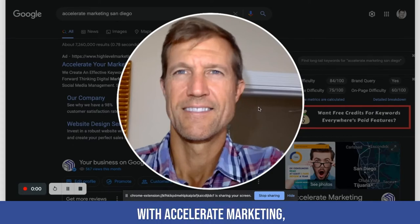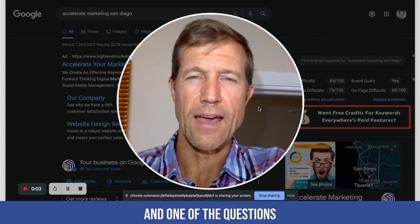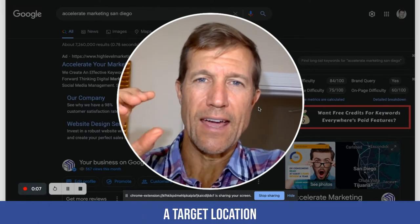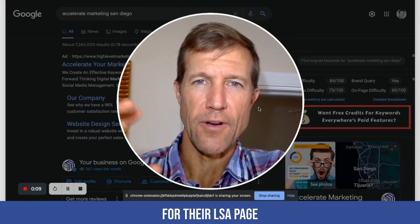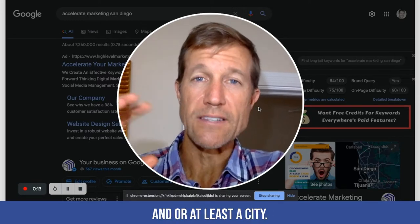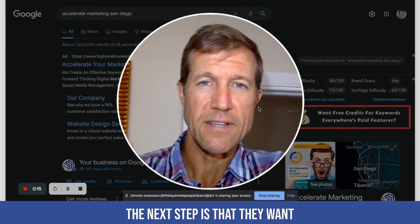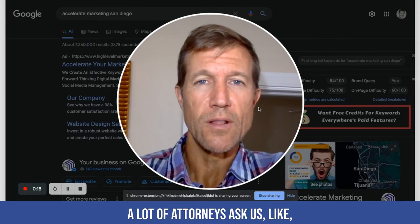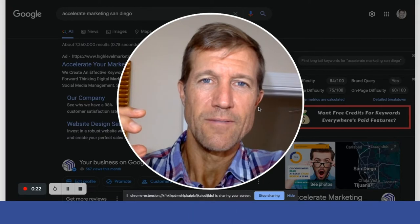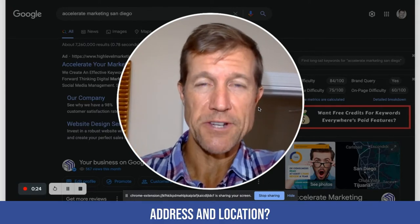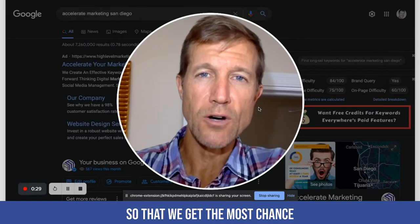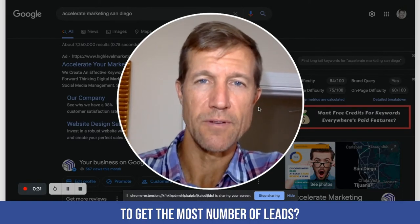Ryan Stamson here again with Accelerate Marketing. One of the questions I get a lot is once somebody has found a target location for their LSA page — like a physical address or at least a city — the next step is they want to find a physical address. A lot of attorneys ask us how do we find the best physical address and location, and where do we put that actual physical address to get the most number of leads?